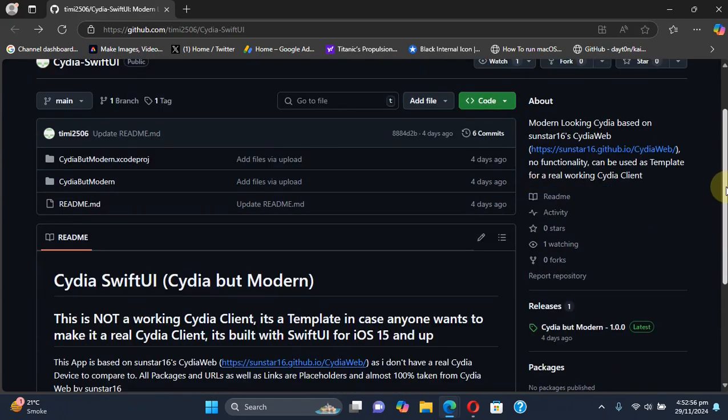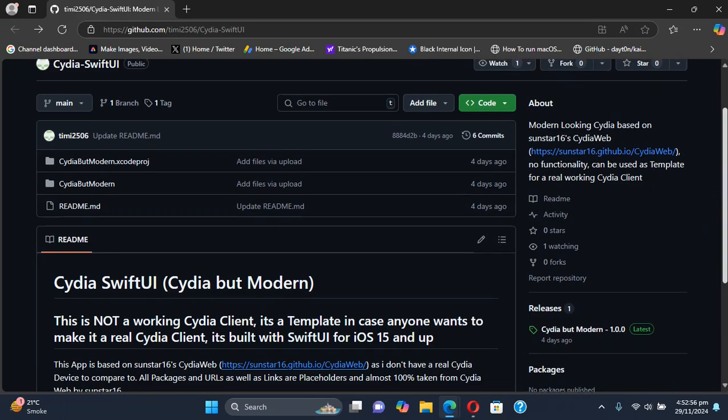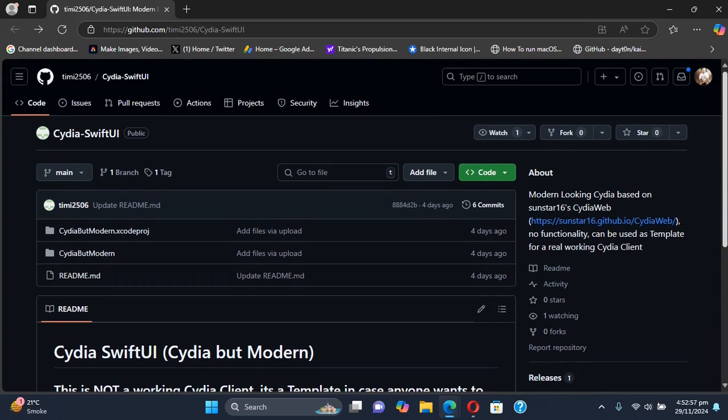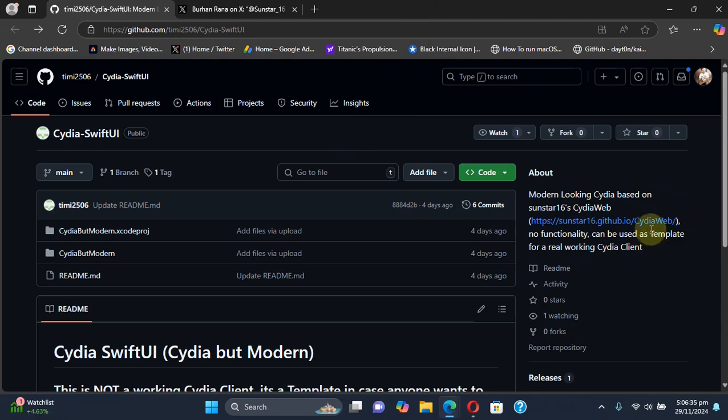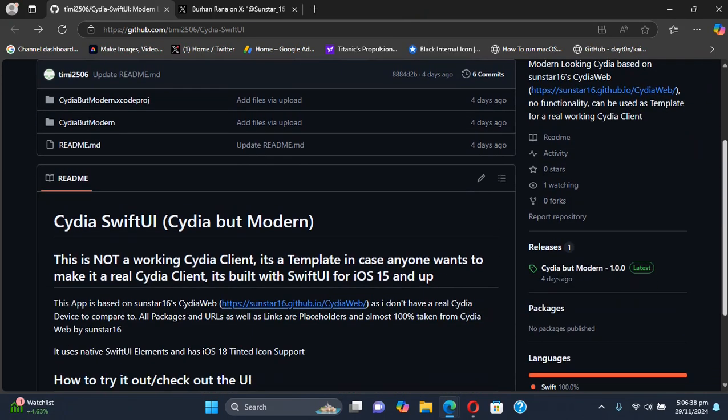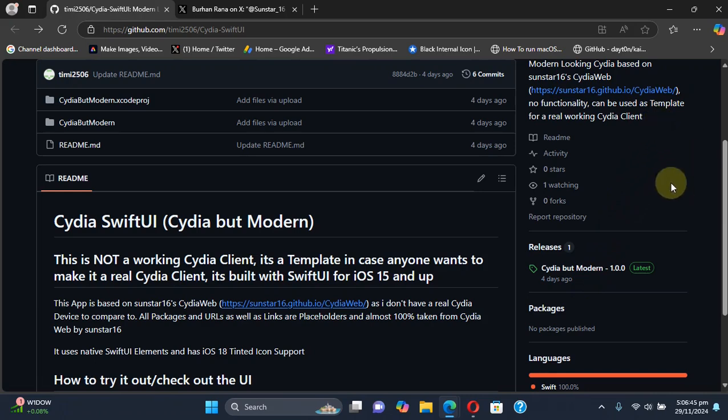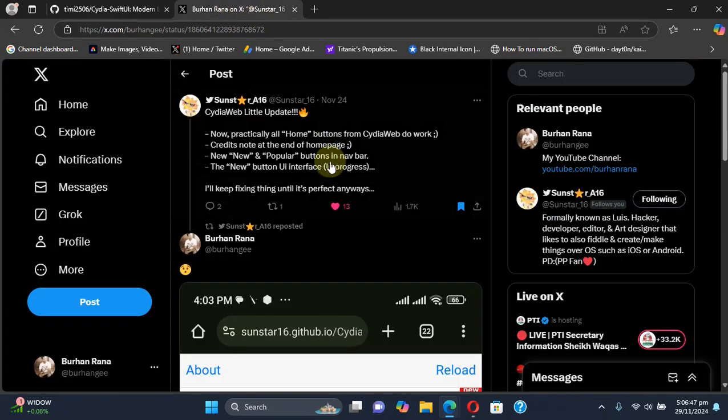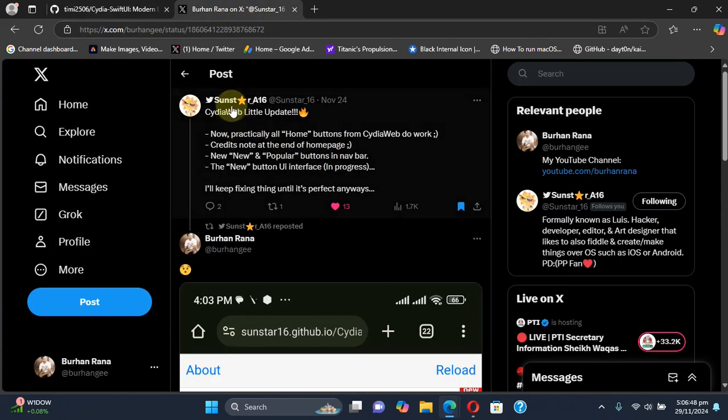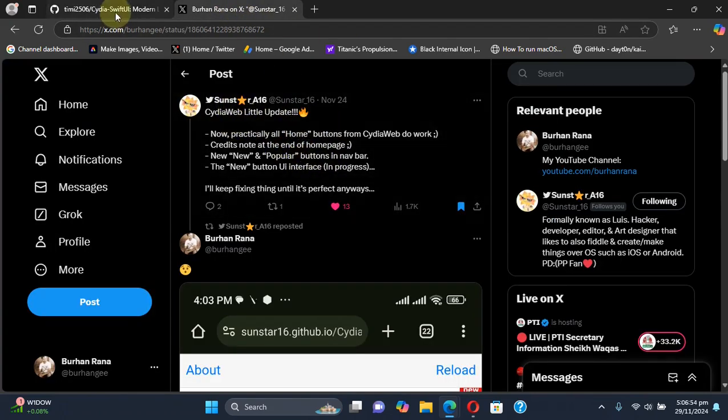We are at its official GitHub page and it is completely free and really cool to explore. The first one is the Cydia web app and the second one is a proper Cydia but modern app. We will first look at Cydia web, which was created by this developer, and based on Cydia web we have this app.